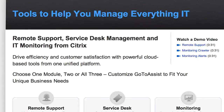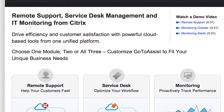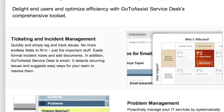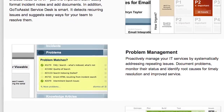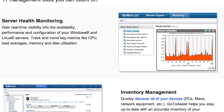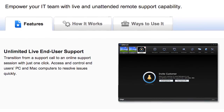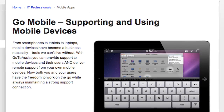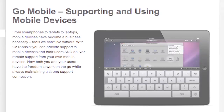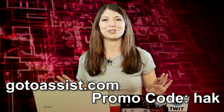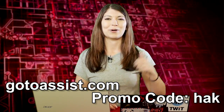GoToAssist includes three essential support tools that you can customize for your needs. There's GoToAssist Service Desk, which allows you to log incidents and track resolutions. GoToAssist Monitoring proactively identifies issues to fix before they become bigger problems. And you can also do remote support, providing live or unattended support to any PC, Mac, or mobile device from anywhere — even while sitting on the beach during vacation to resolve any issues super quick.